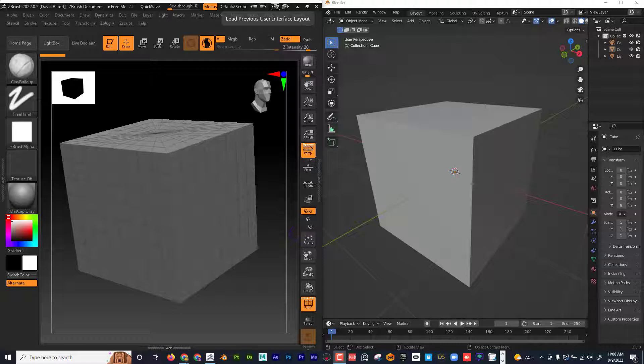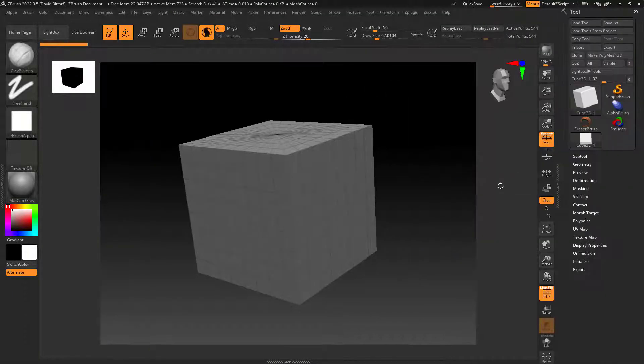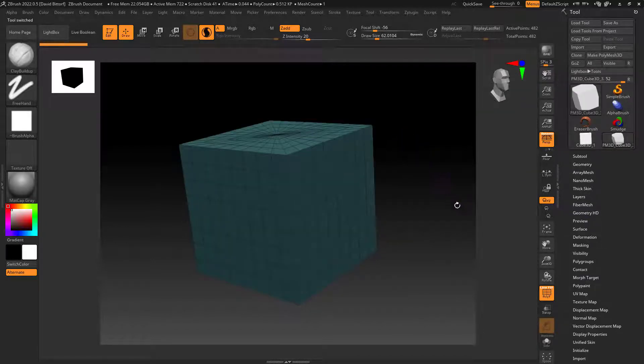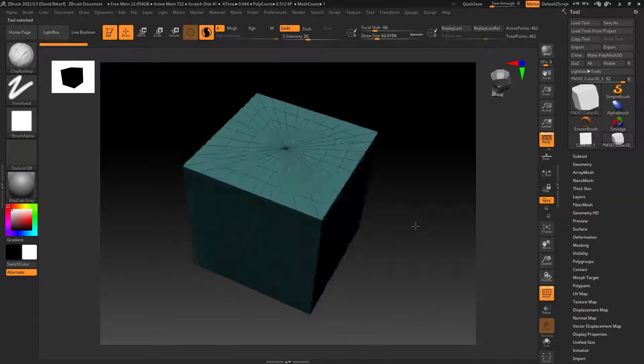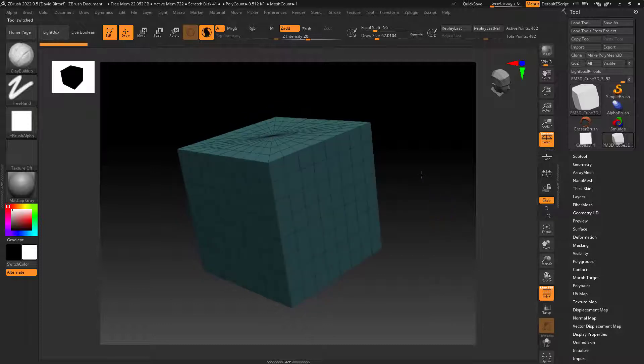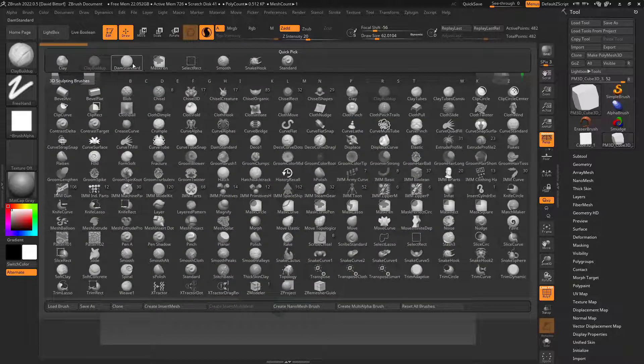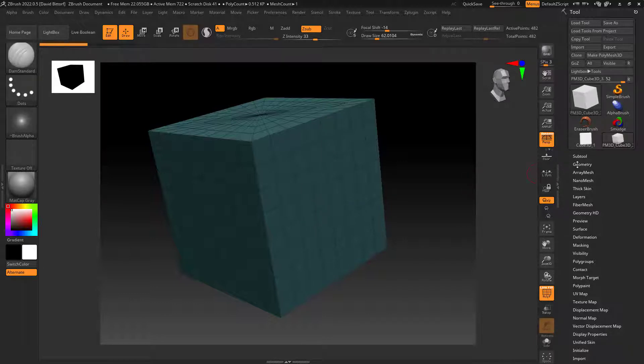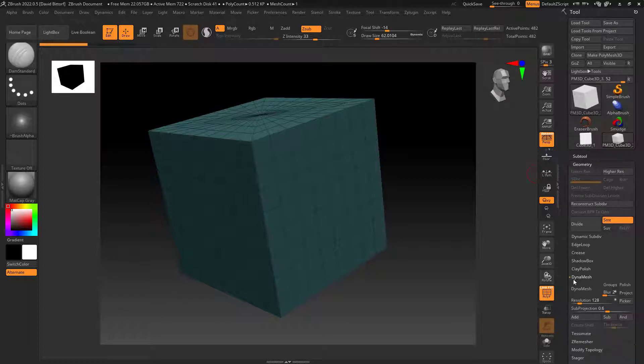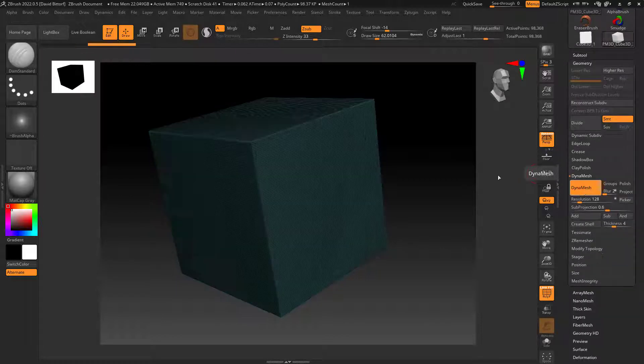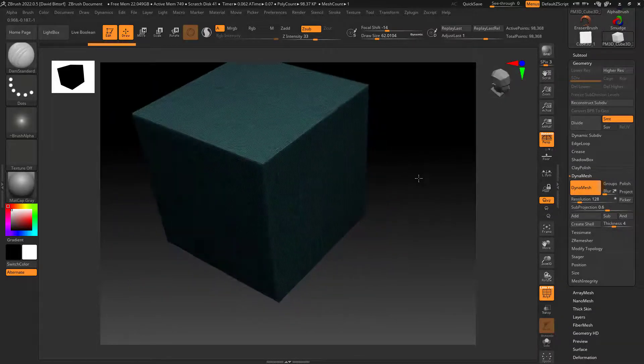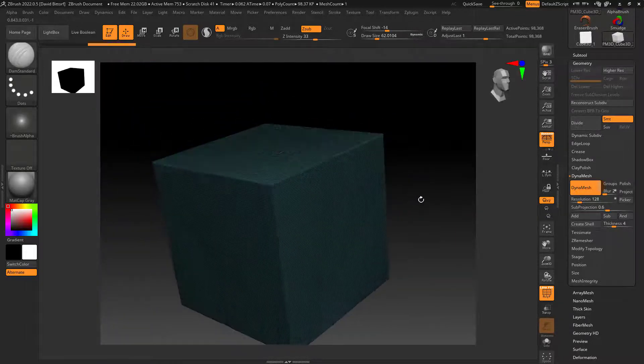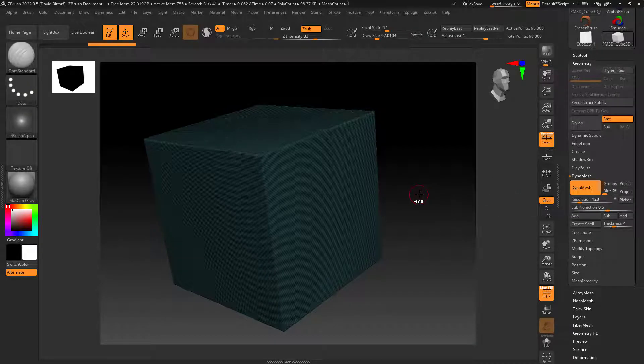Let's start with ZBrush and talk about what DynaMesh is. I have a cube here and I'm going to go to Make Polymesh 3D. This is the topology that I get right now, and you can see that I have the polyframe on. If I wanted to sculpt a tight line like this, I'm going to turn off Sculptris Pro. There's not enough resolution for that.